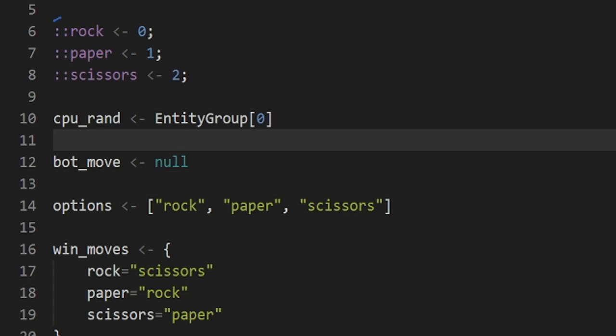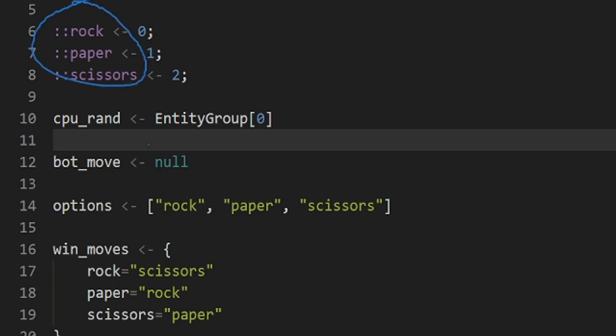Notice as you have a prefix for each global variable. This lets Squirrel know that this is a global defined. Without these two colons here it will act as an inner scope instead of an outer scope. You can access these out with the script which is what we need for Hammer.